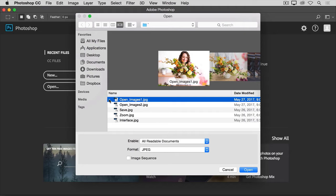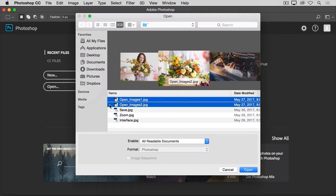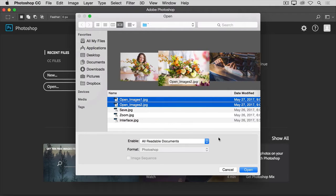If you want to open more than one image at a time, hold the Command key on a Mac or the Control key on Windows and select another image file. Then, click the Open button.